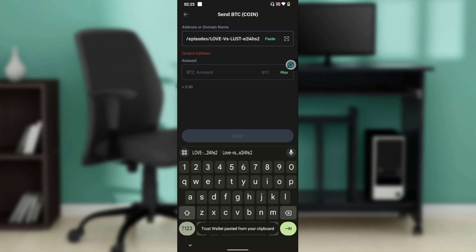Once you click the paste icon, you'll be able to paste the wallet address you copied from Crypto.com—the BTC wallet address. Please be very specific with the address.